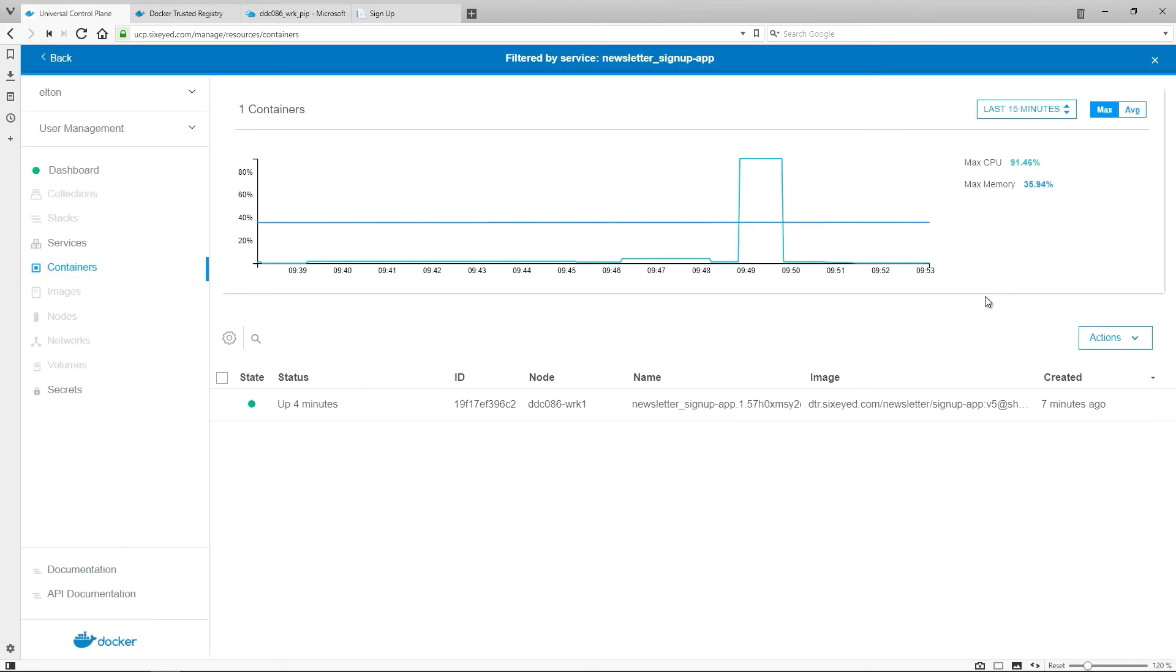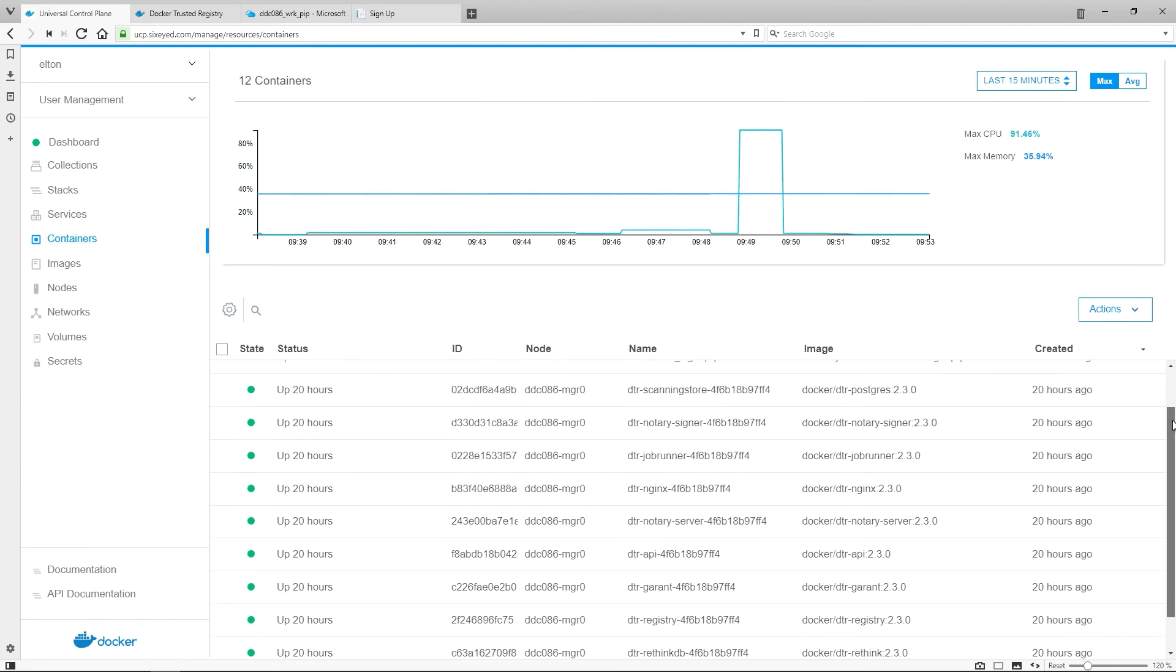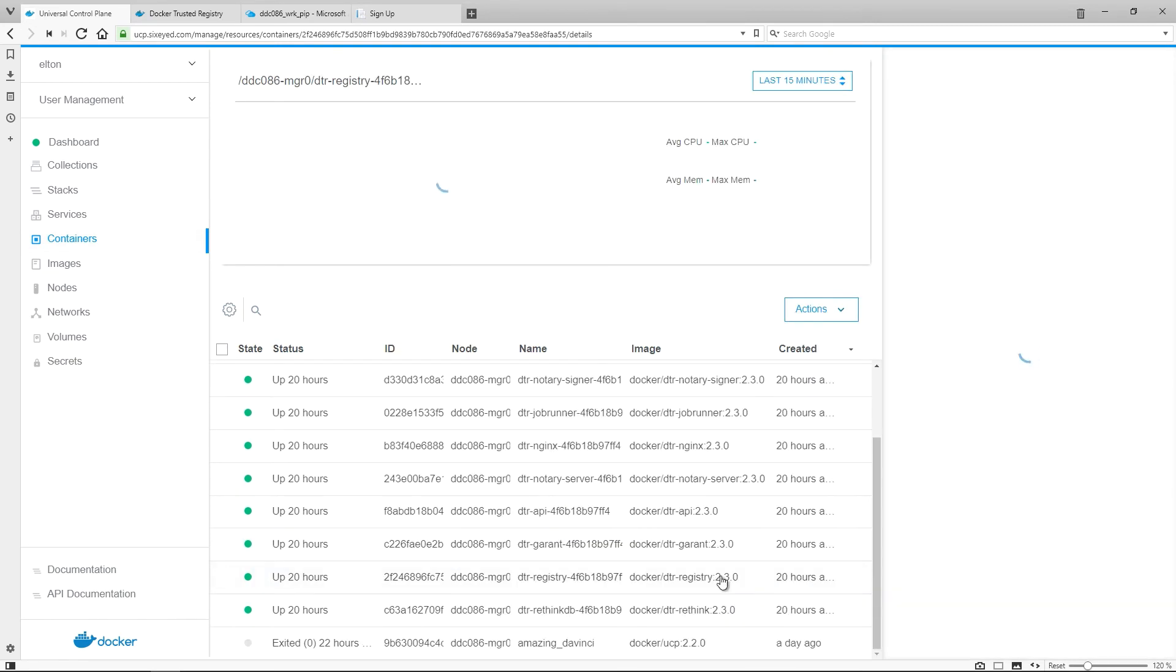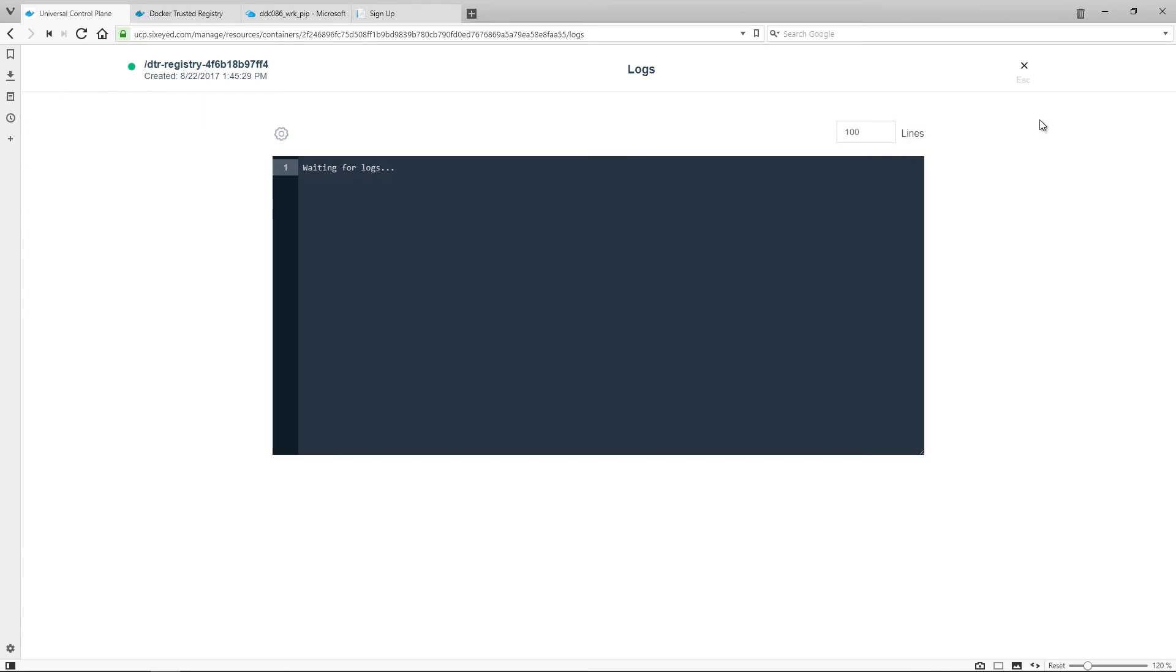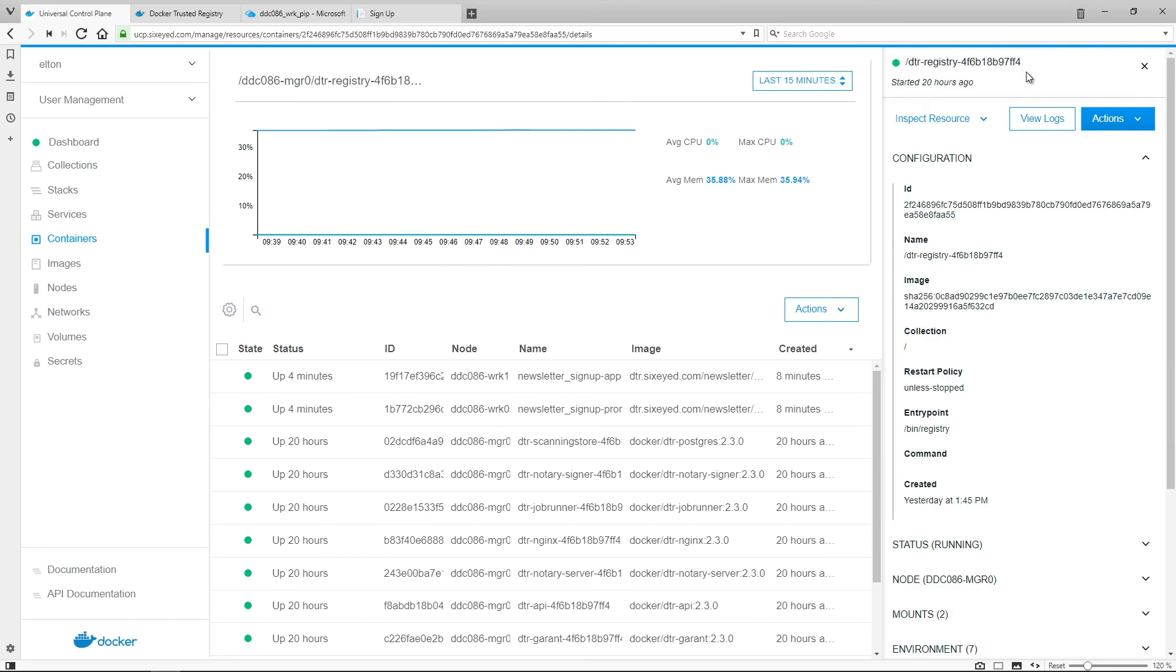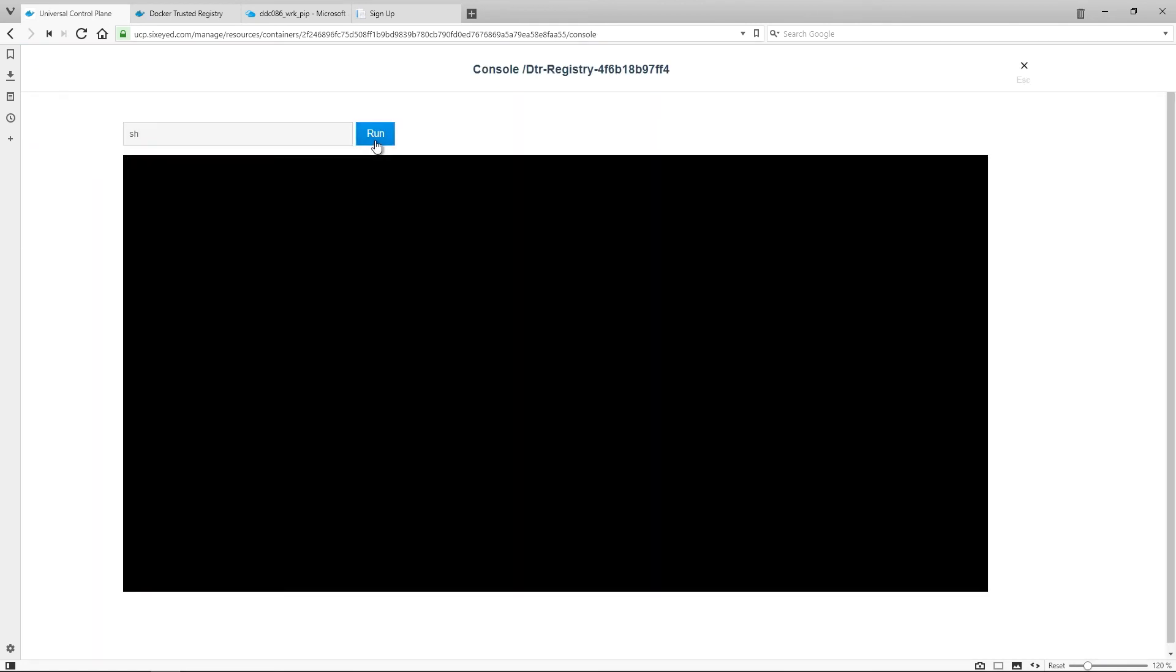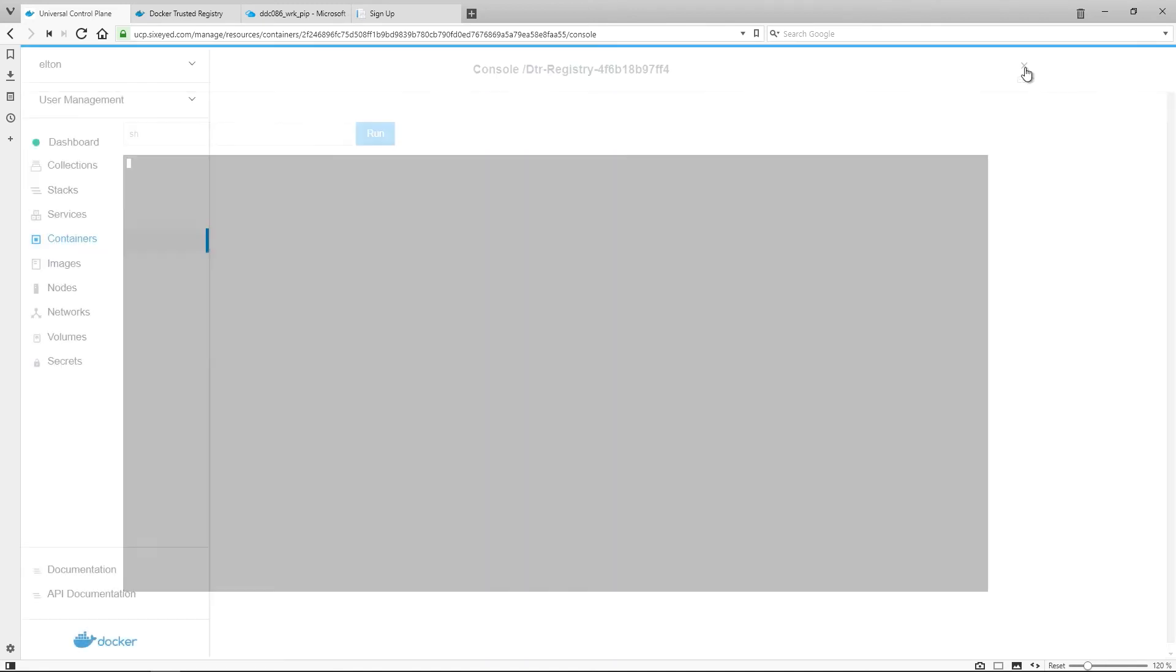The management of services and containers is the same, no matter what technology the container is using. The DTR registry container is a Go application running on Linux, but I can see the configuration, and read the logs, and connect to the container in the same way as I did with the newsletter website, which is an ASP.NET app running on a Windows Server container. You secure, deploy, and manage all your services in the same way with Docker.